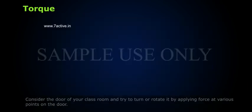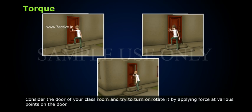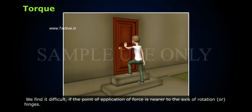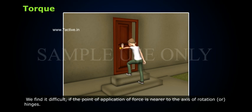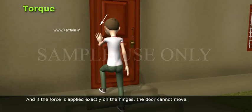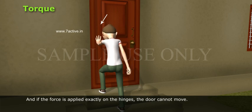Look at this example. Consider the door of your classroom and try to turn or rotate it by applying force at various points on the door. We find it difficult if the point of application of force is nearer to the axis of rotation or hinges. And if the force is applied exactly on the hinges, the door cannot move.